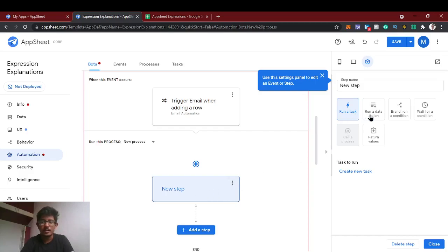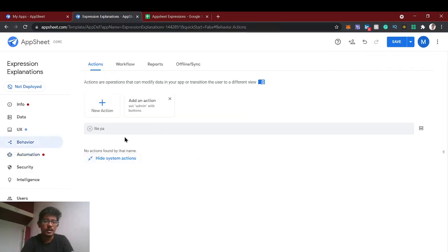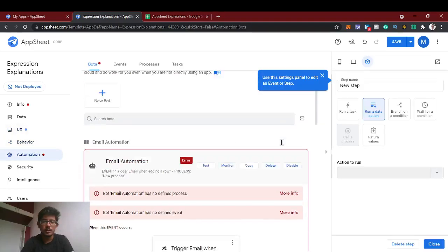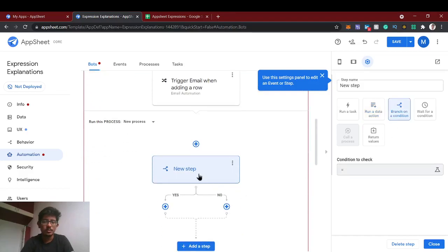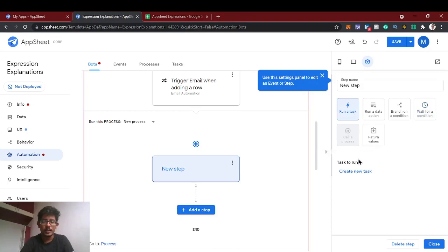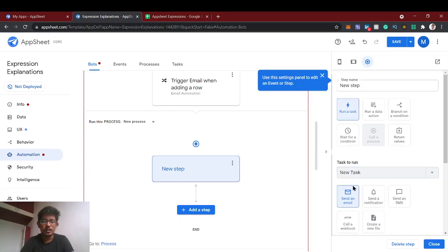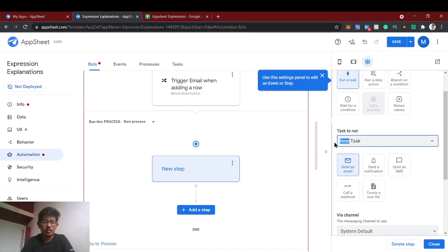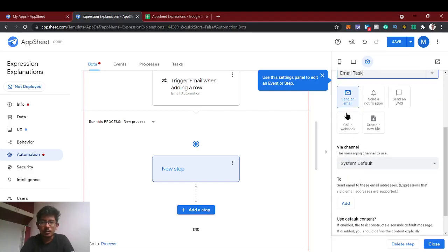For the process we need to run a task. If you select 'run your data action', you can use whatever you have created in the behavior actions. You can also branch on a condition — if the condition satisfies it goes one flow, otherwise another flow — or 'wait for condition' until it's true. Now we are going to run a task which is an email task, so we'll create a new task.